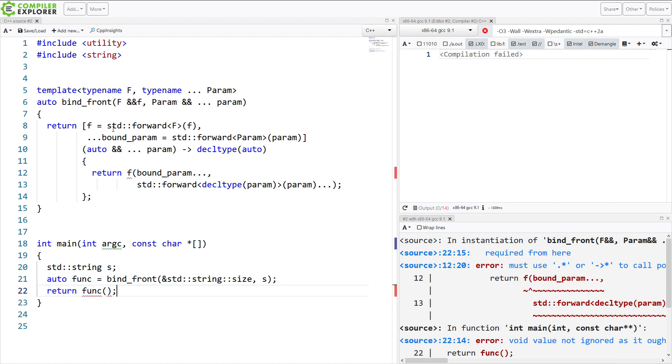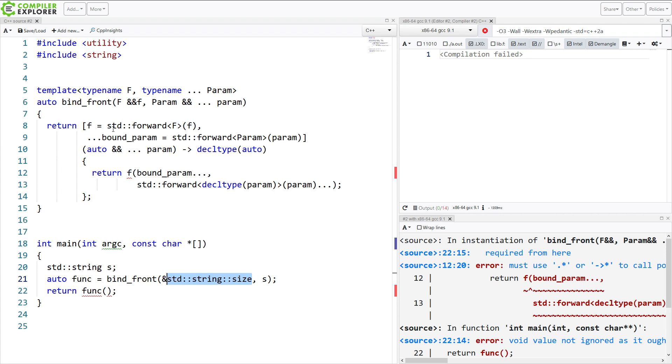Now, here I am trying to call my BindFront with the function that I want to execute, which is standard string's member function size. And I'm passing in this object S.